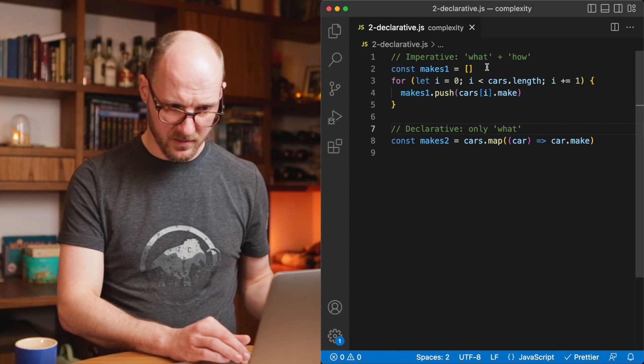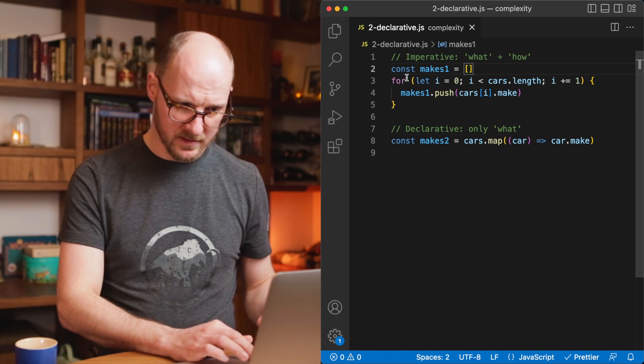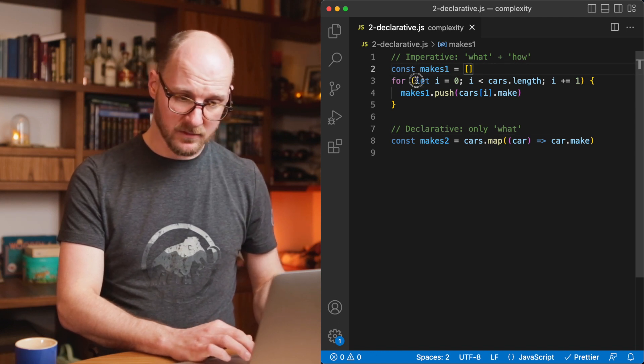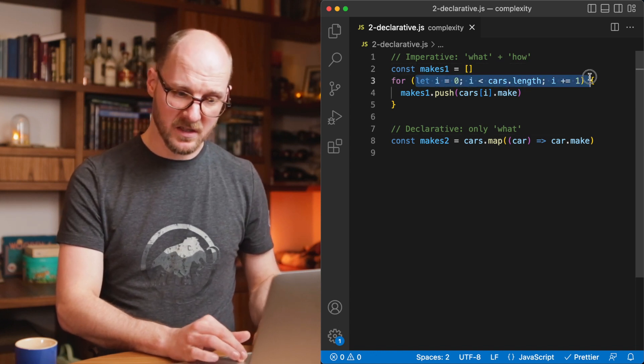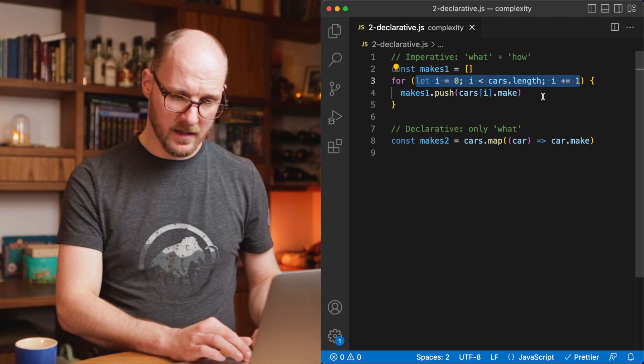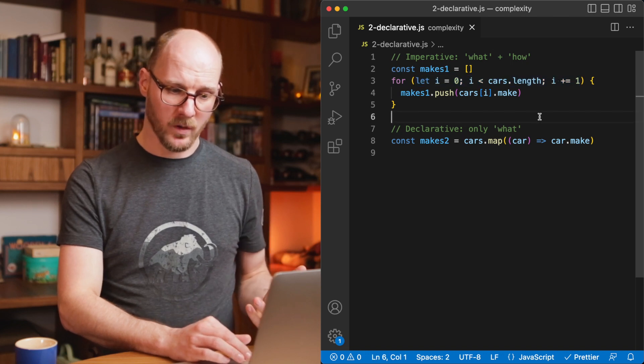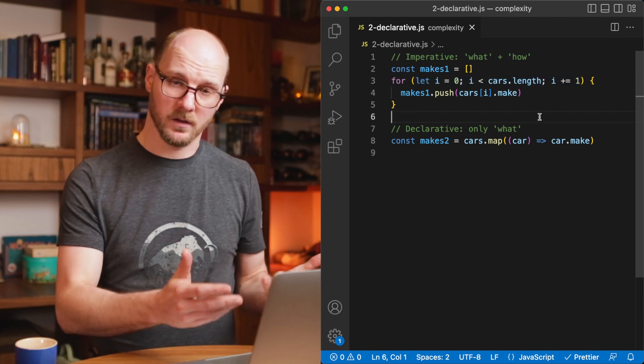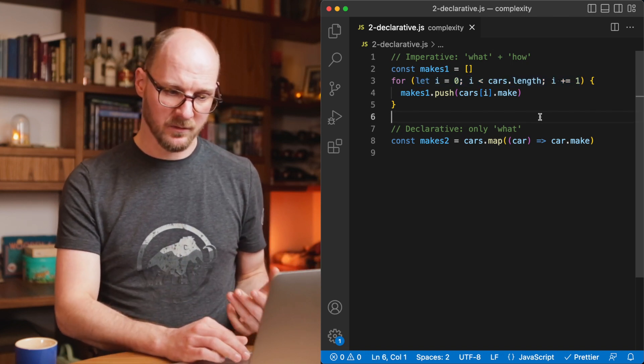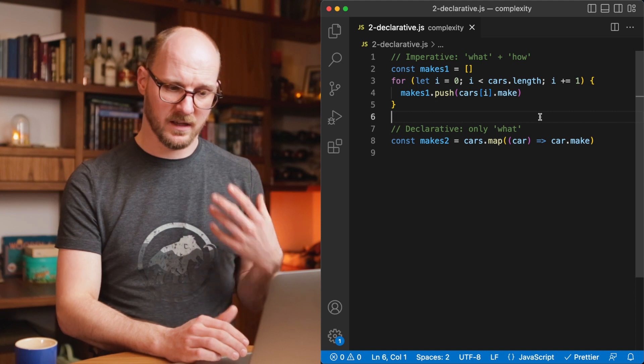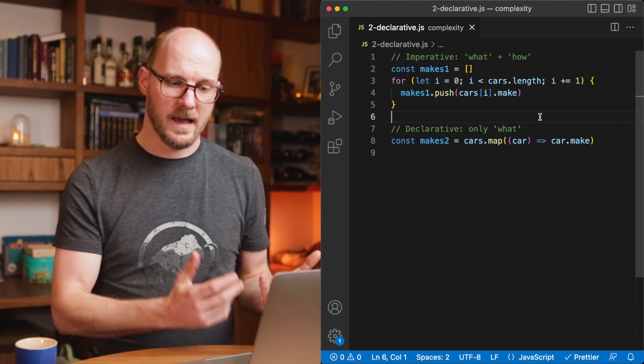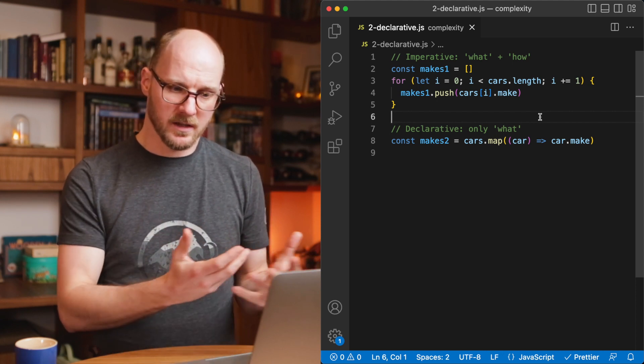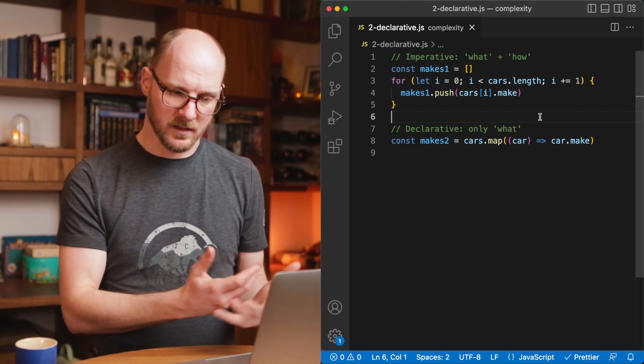Let's look at the imperative example. It is a for loop which has all kinds of implementation details. As the reader of the code, if I want to know what's going on here, I need to work myself both to understanding the what and the how because they're intertwined, they're together.